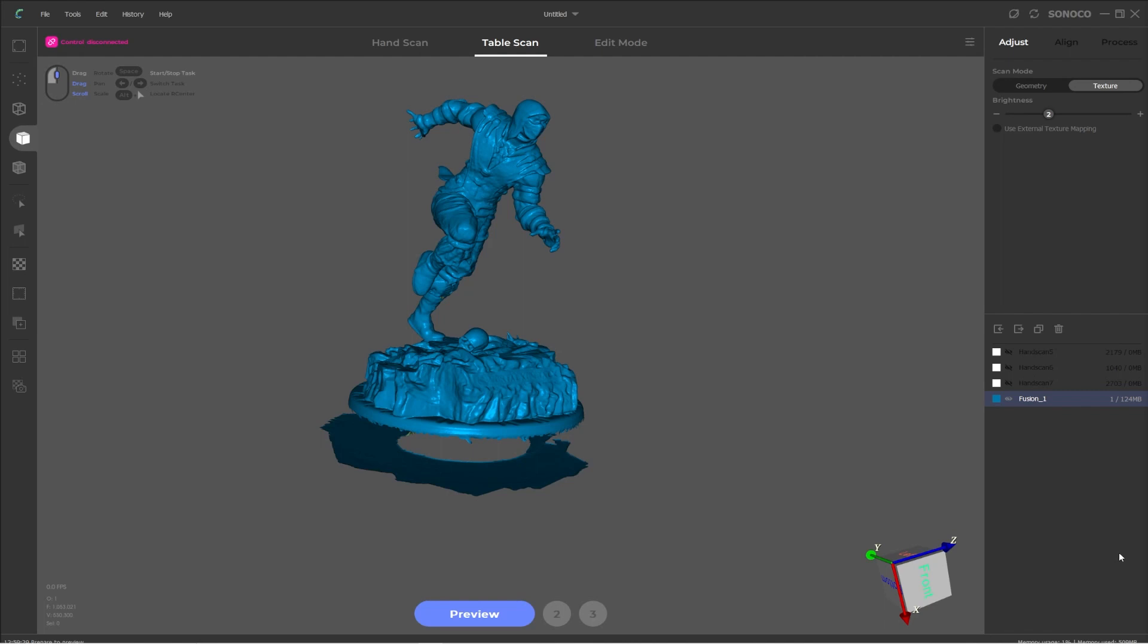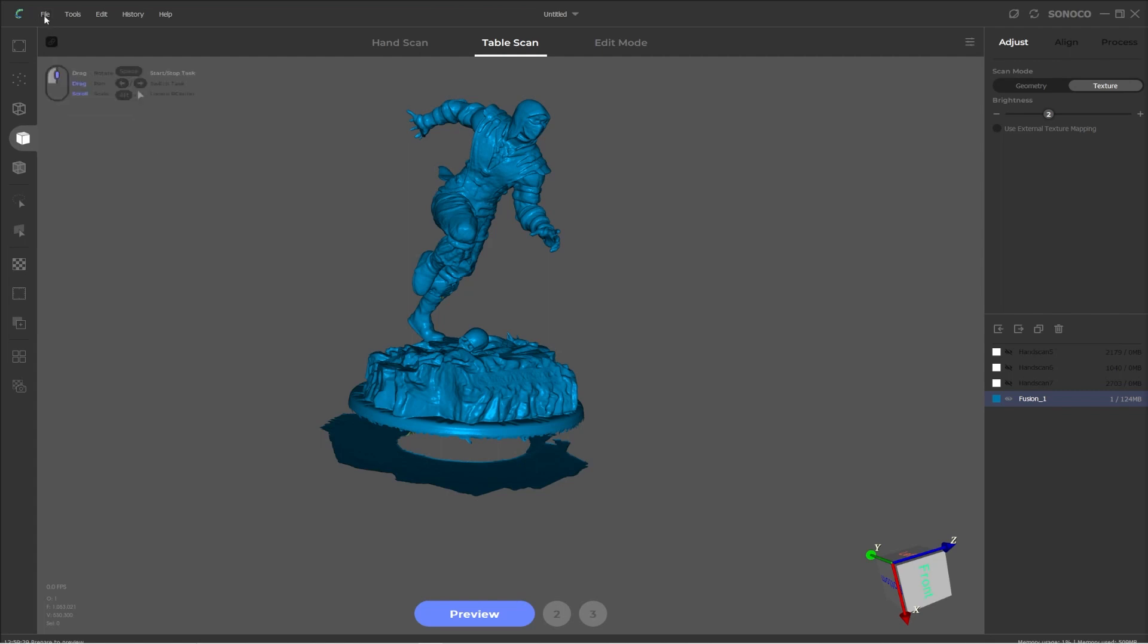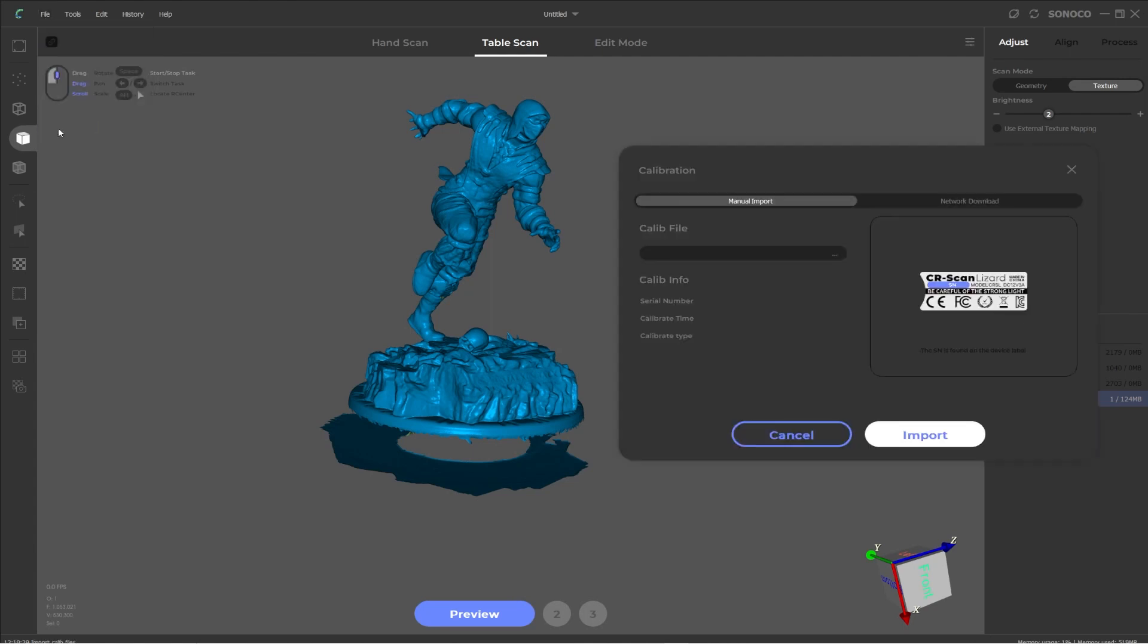There is one final thing we need to do, which is add the calibration file so that the scanner actually works correctly. First, you need to connect your scanner to the computer. So make sure it's powered on and connected correctly. If you've done this right, then you should see that the status has changed in the top left hand corner. So we need to add the calibration file so that scanner works correctly. You can do this by going up to the top menu, going to file and then import calib.